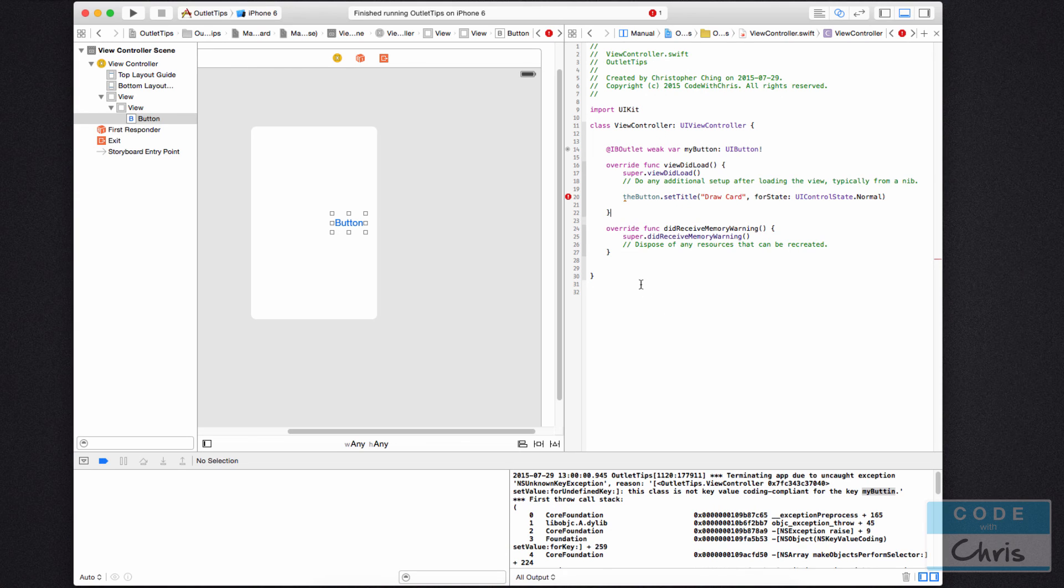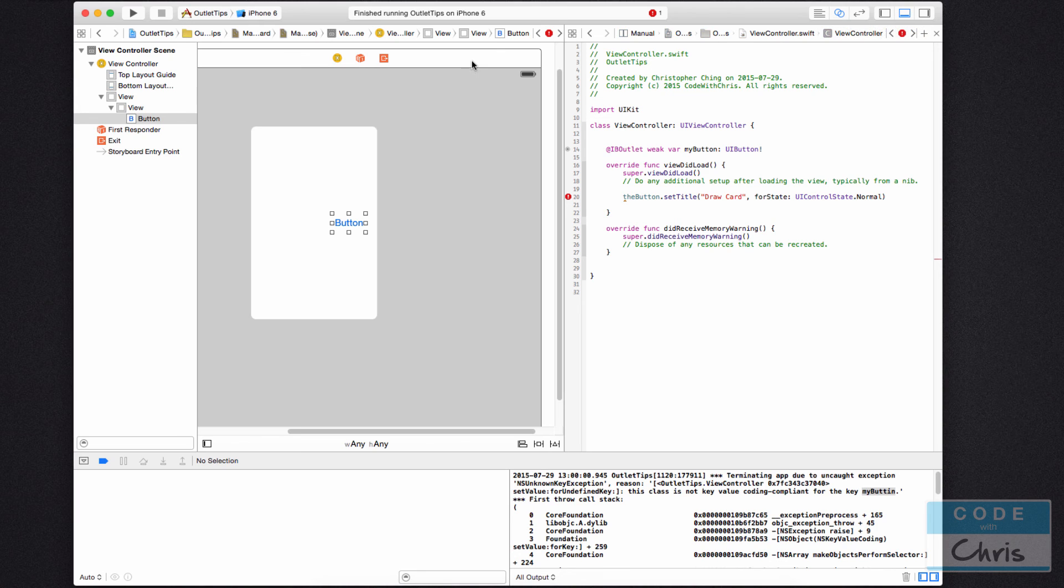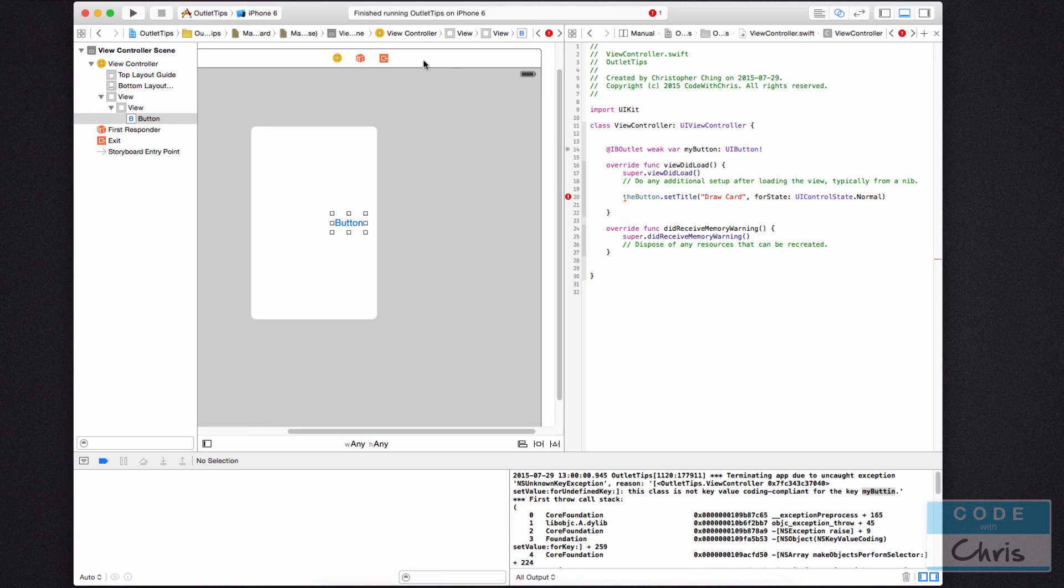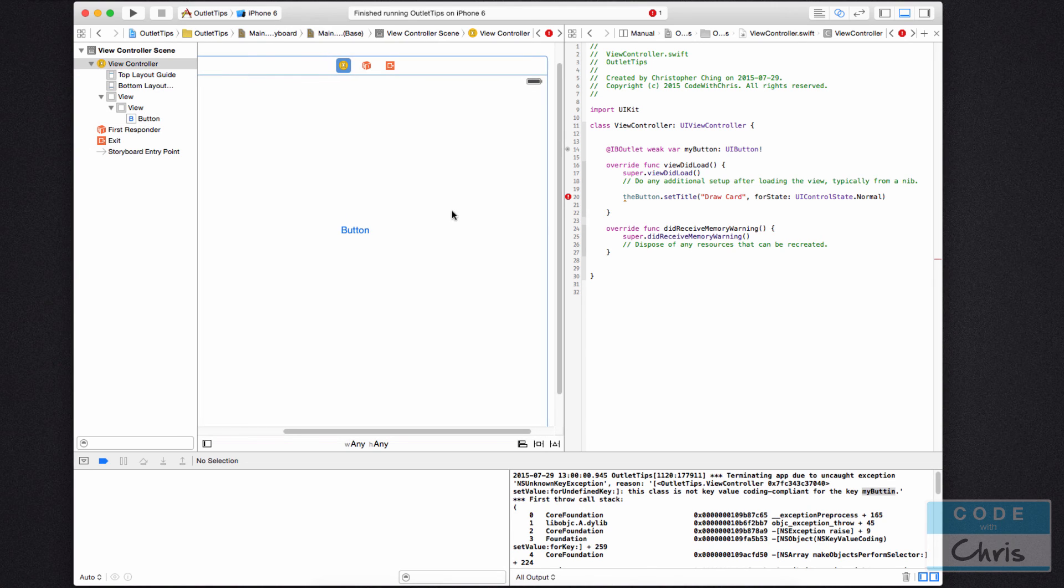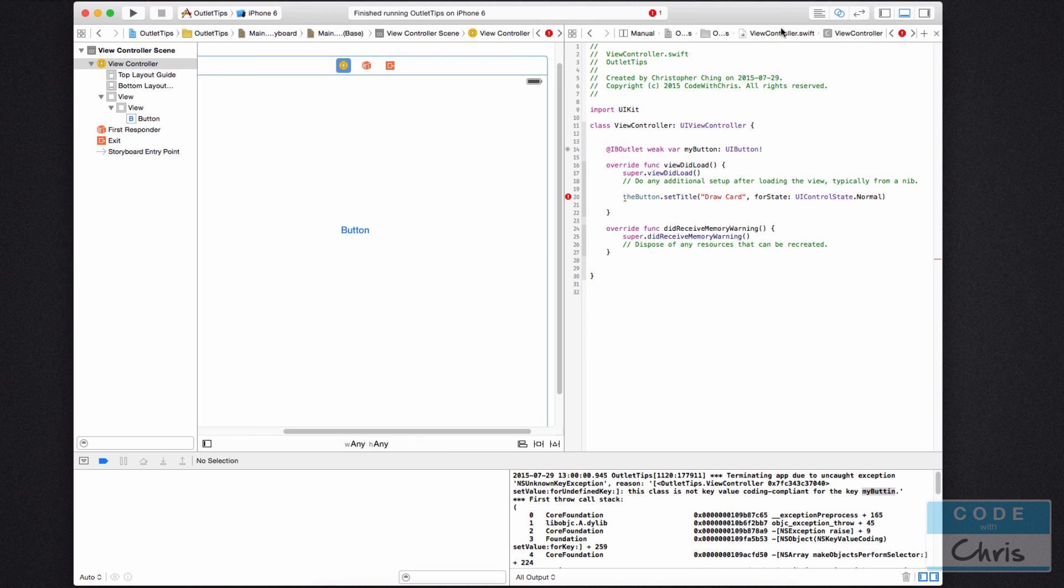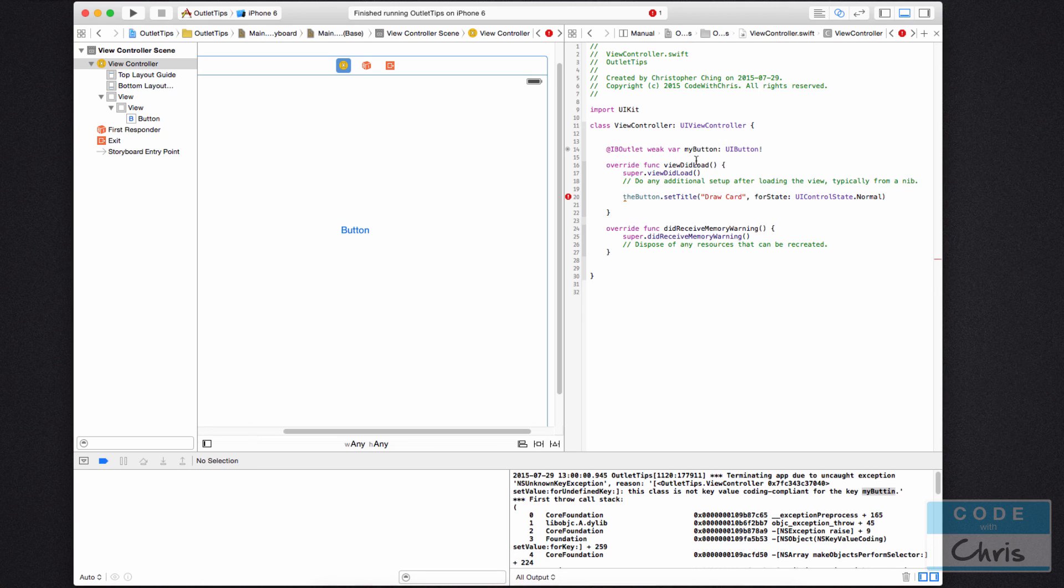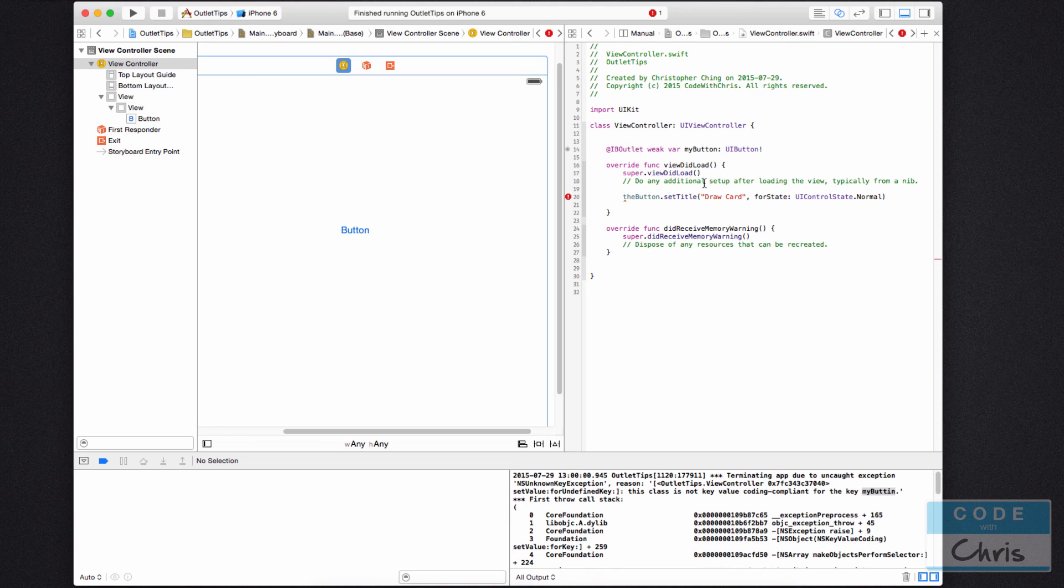when you open up the Assistant Editor in your storyboard and you're expecting to get the viewcontroller.swift for this view controller in your storyboard, sometimes you may get something else. You may get an error when you're trying to connect elements like info for view controller not found or something like that. Or maybe you can't even get the view controller.swift on the right hand side. Well,